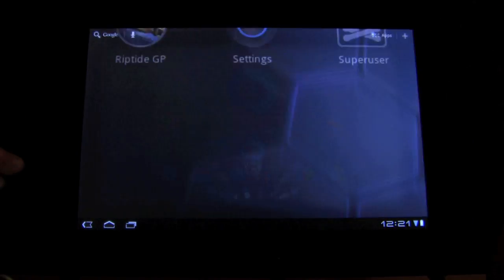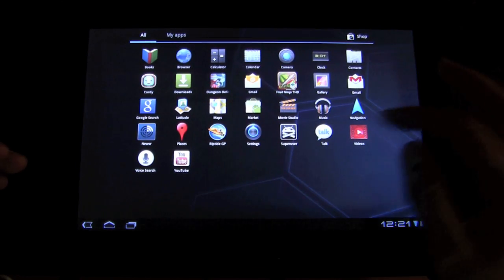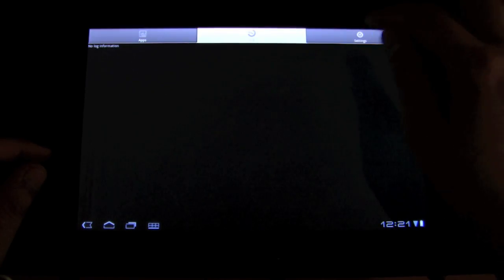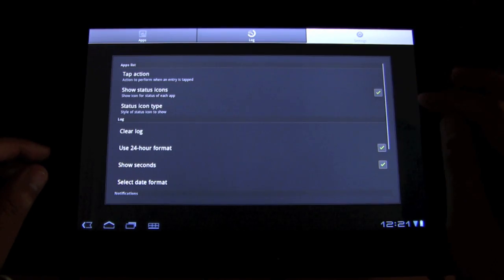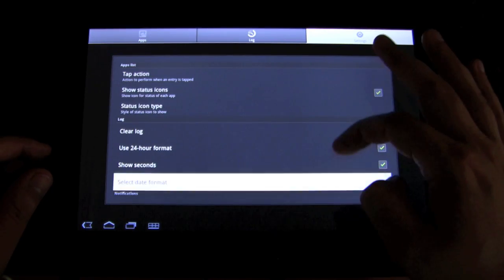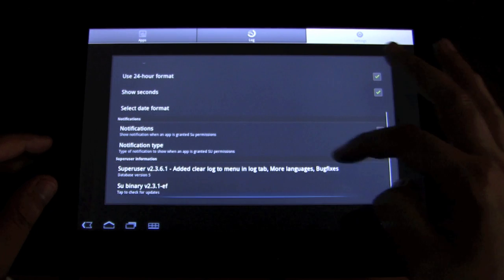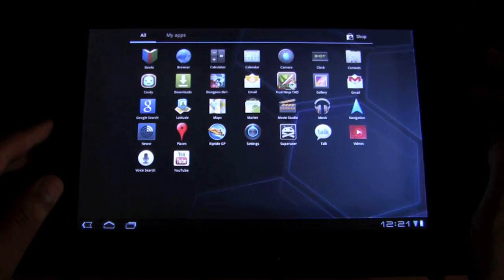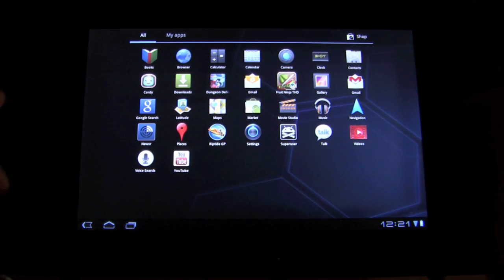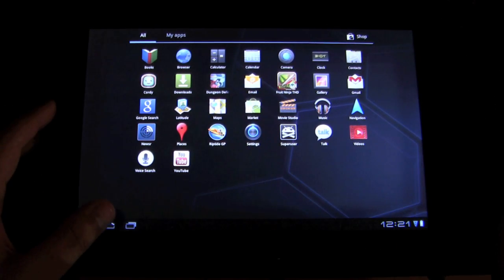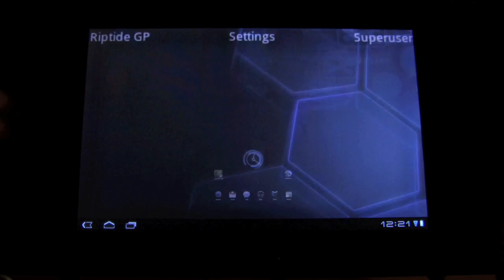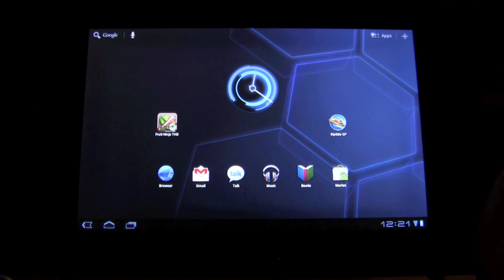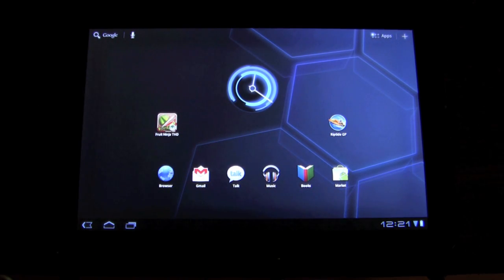And if we go to our apps, we do have SuperUser. It is pushed. And we should be good to go. And your zoom is now officially rooted. Congratulations.